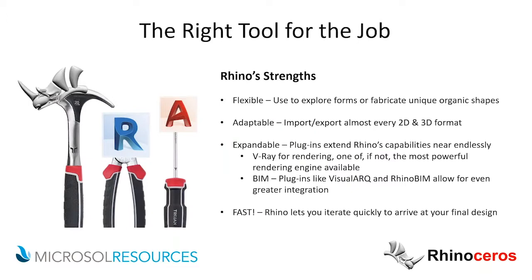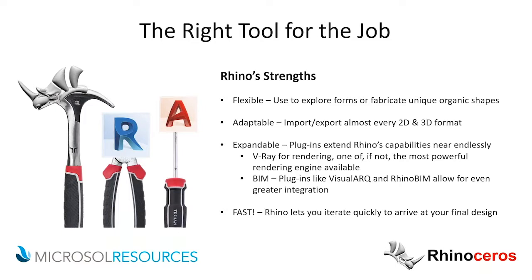What it really comes down to is choosing the right tool for the job. Some of Rhino's strengths is that it can be very flexible. Revit is very constrained by certain parameters. Rhino doesn't necessarily have those constraints, so you're able to create unique forms, fabricate organic shapes. You're sort of not limited, but because of that limitation, it makes bringing it from Rhino into Revit a bit of a challenge sometimes. It's also very adaptable. It's import-export almost any 2D, 3D format. It's expandable, and as we'll talk about later, where we go into some of the new upcoming features.